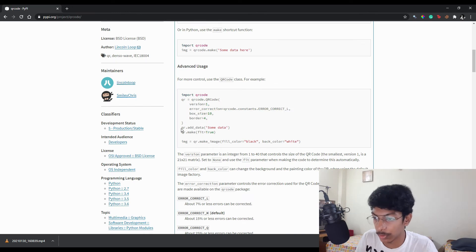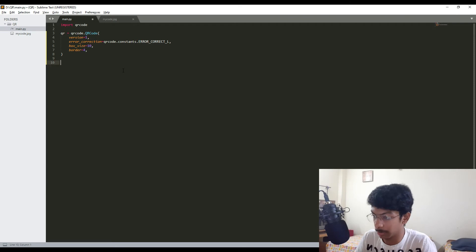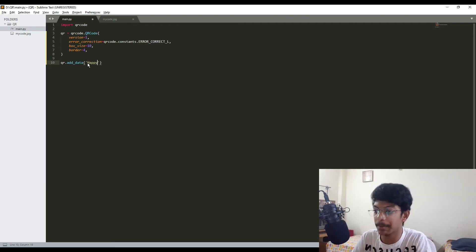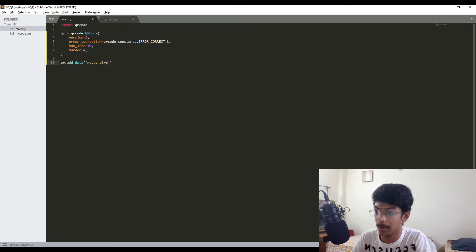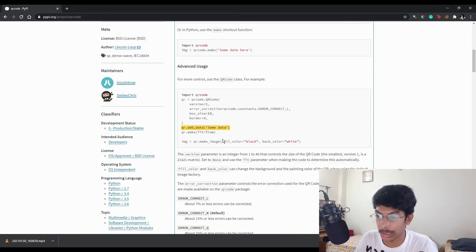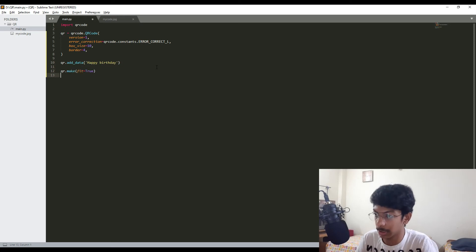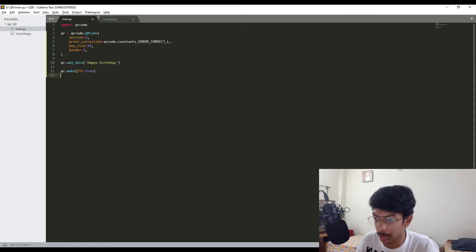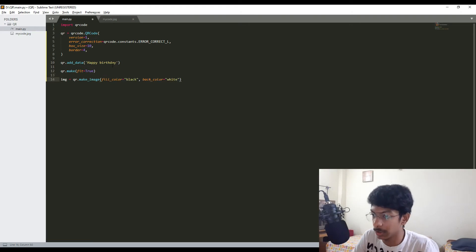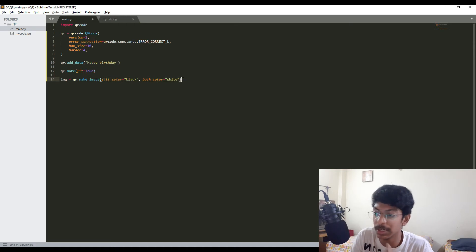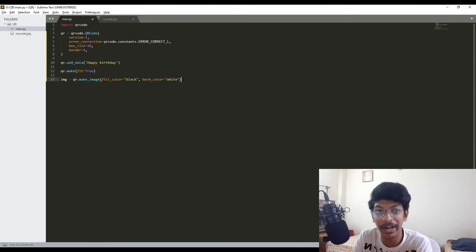First, import qrcode. We need to use qr.add_data. Here I'm using that one. Let's say 'Happy Birthday' for this time. And qr.make with fit equals true, and we'll just paste it here.